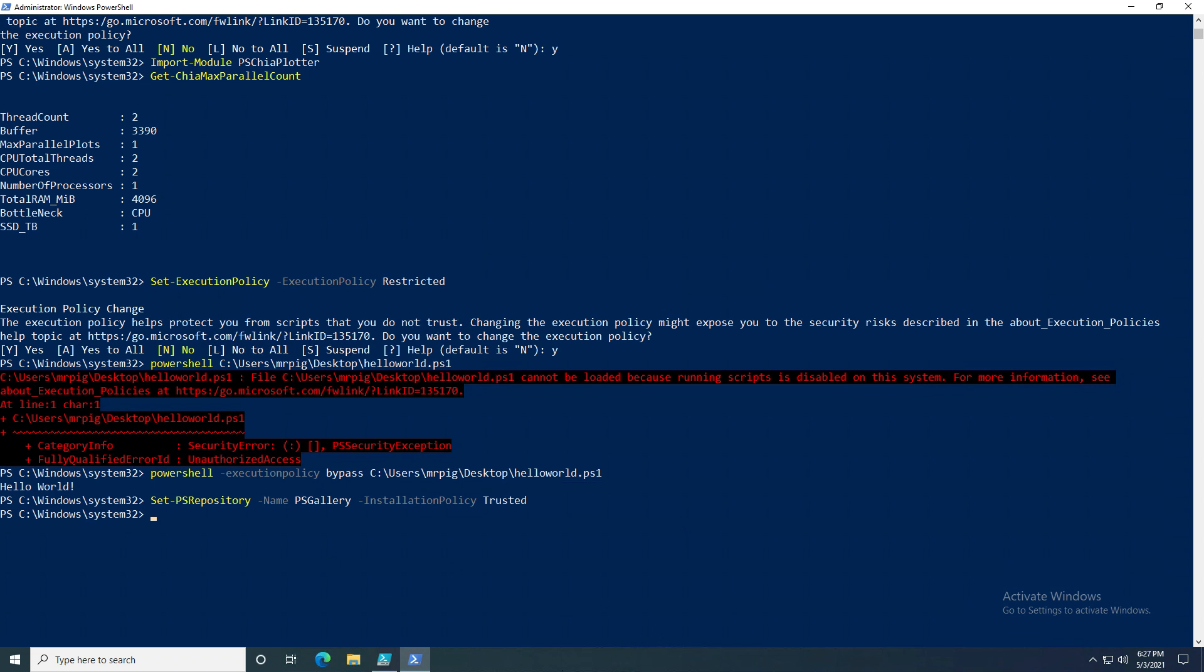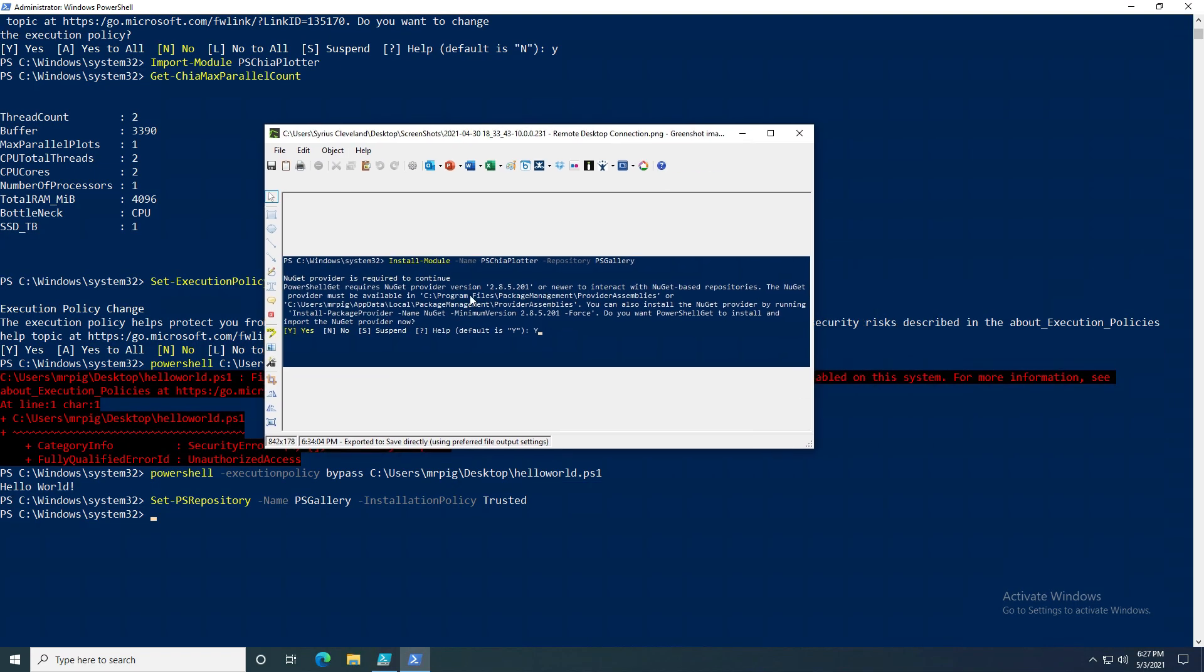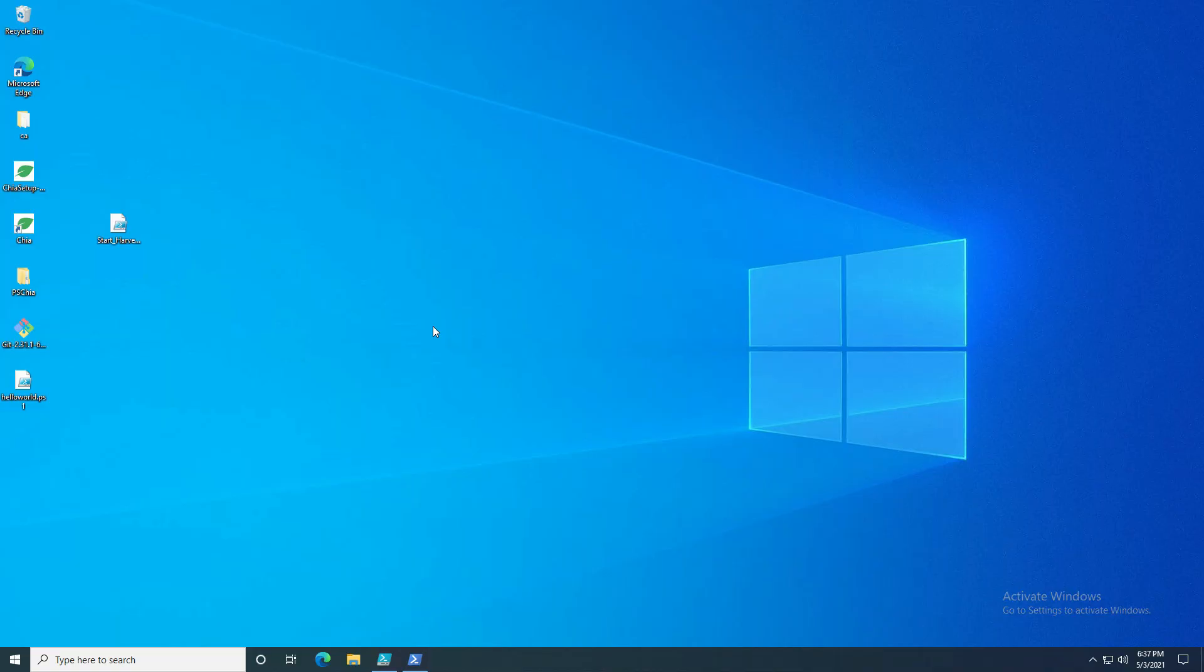One more quick note: you also might get something about NuGet being outdated or that you need to update the NuGet package. You can click yes on that—NuGet is how PowerShell talks to the PS Gallery to install modules.